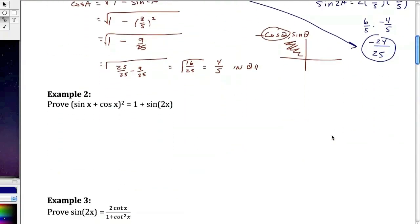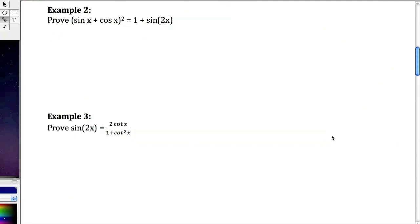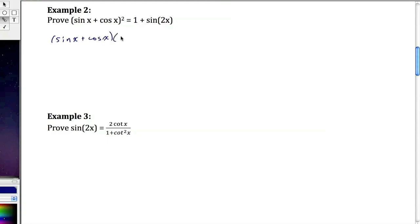Going to the next example, we're going to prove that the quantity sine x plus cosine x squared is equal to 1 plus sine of 2x. I'm going to expand the left side because it looks the most complicated. So this is going to be sine x plus cosine x, times sine x plus cosine x.